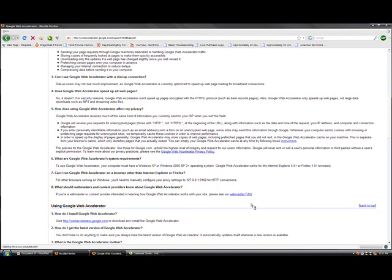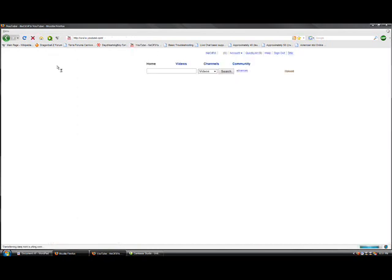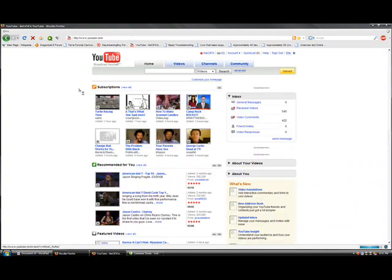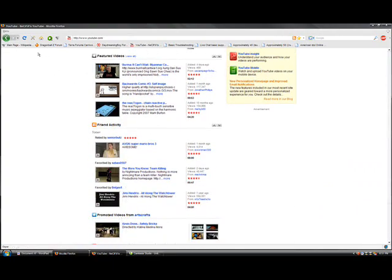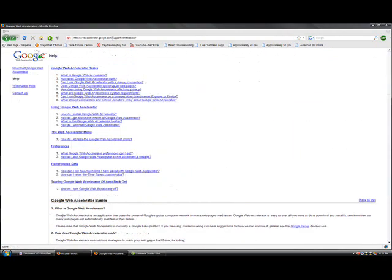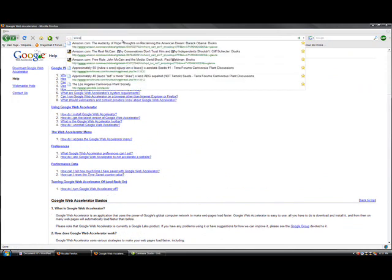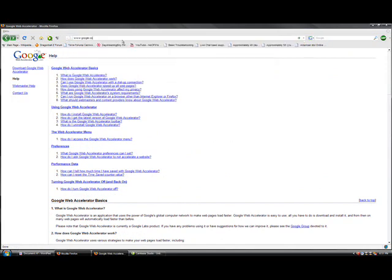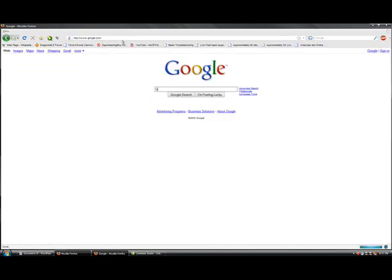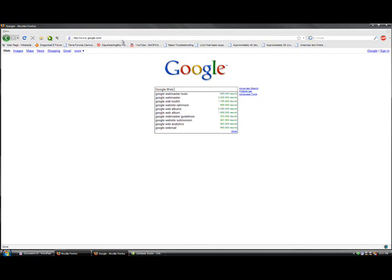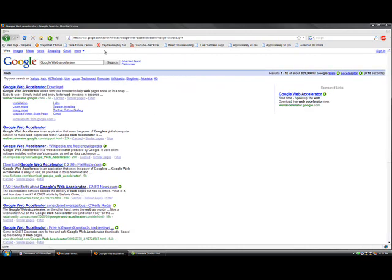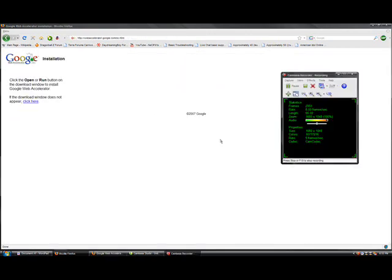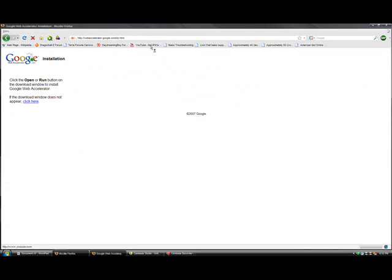I've been using it for a little bit and it's sped up the connection a little bit, not hugely, but it has a little bit. You can download Google Web Accelerator by typing the name in Google or you can check out the link from the description.